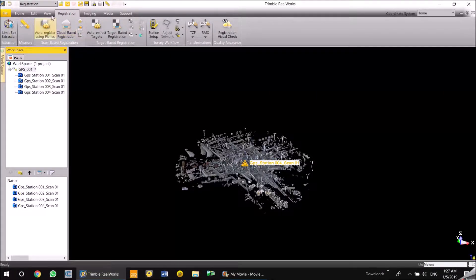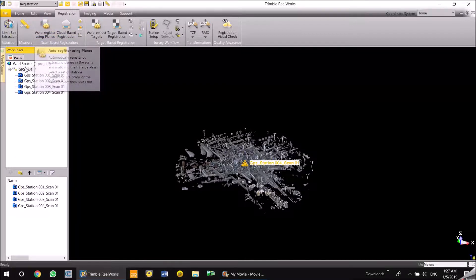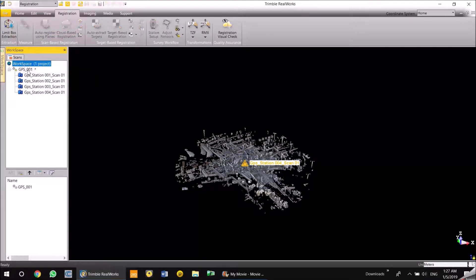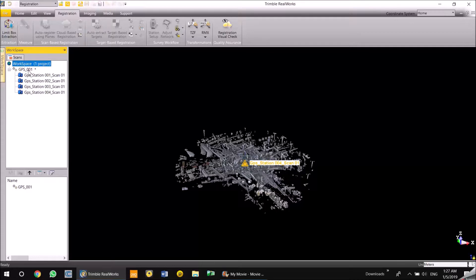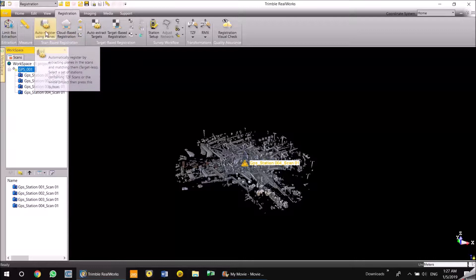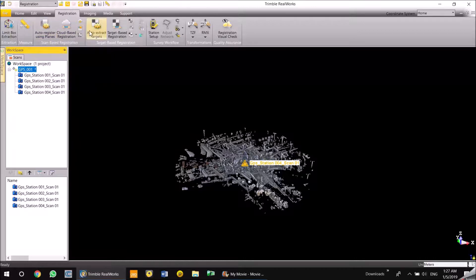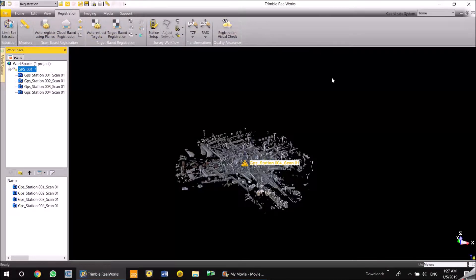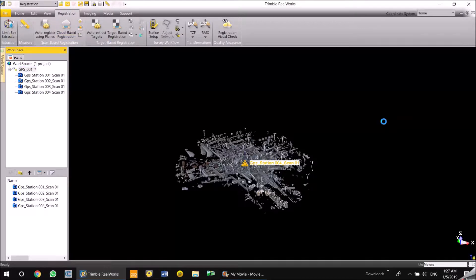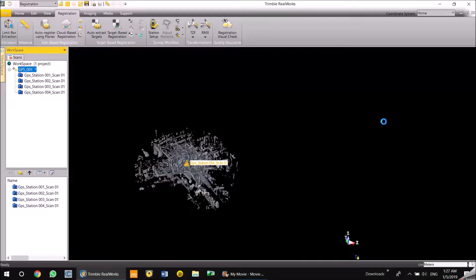Once you click on the scan file, the project name, all the icons in the registration tab gets activated. So what I'm going to do now is manual registration and see how it works. I'm going to say cloud-based registration.